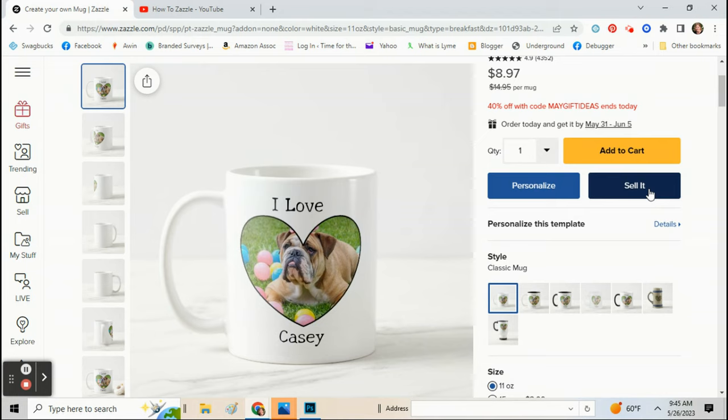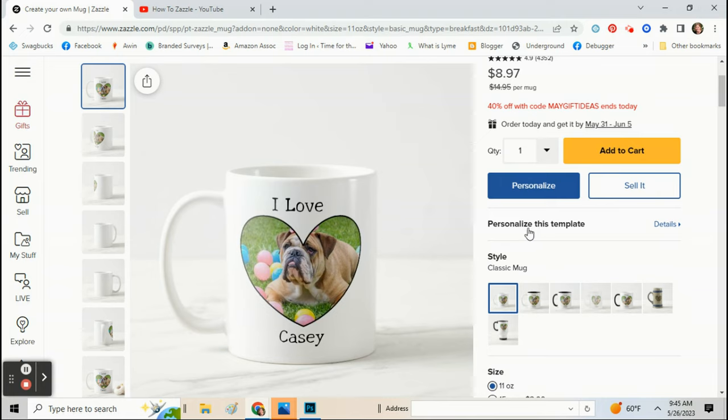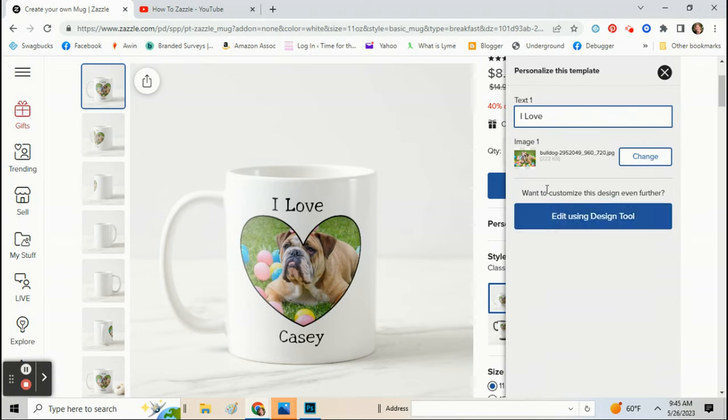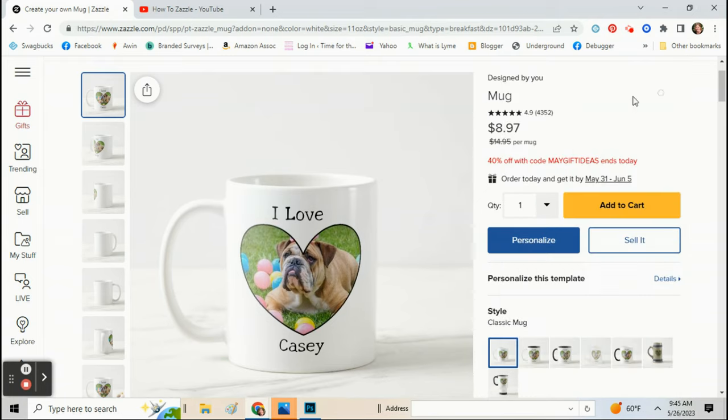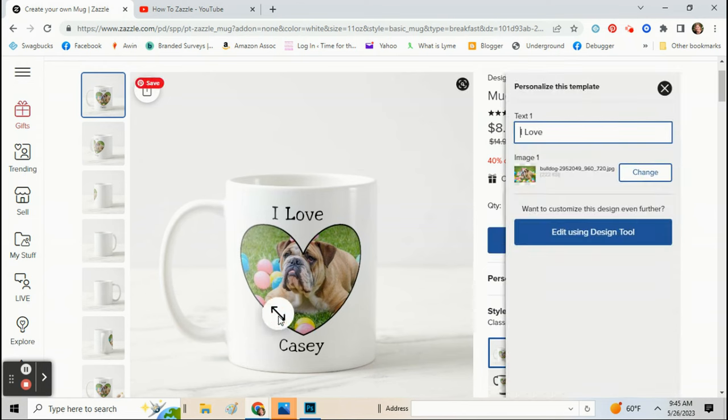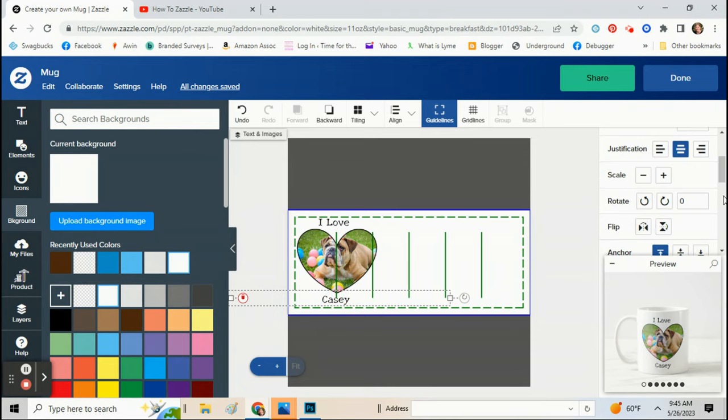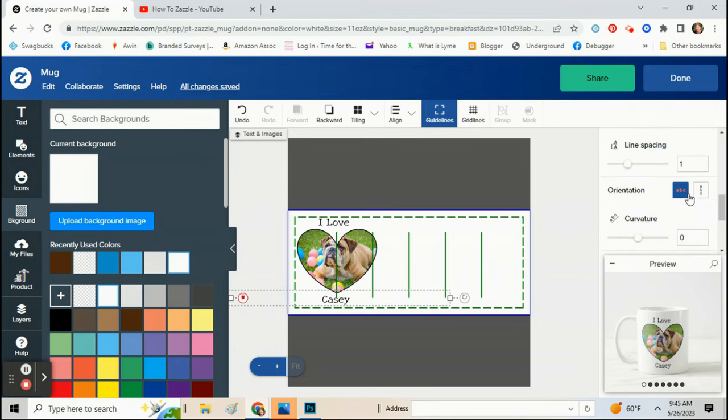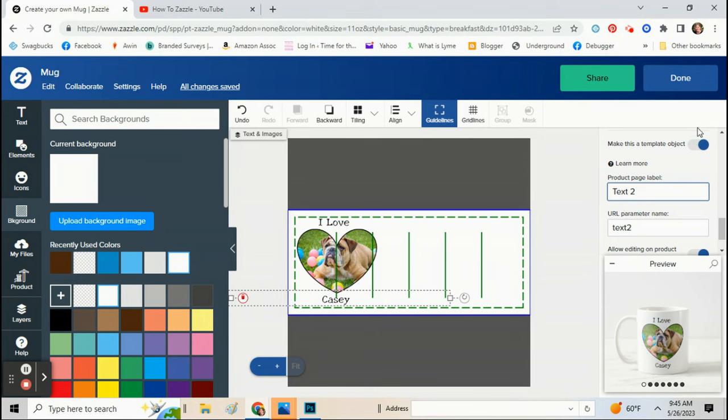Then you just sell the product. Now remember how we clicked to make this a template? So when a customer clicks on personalize this template, they can change out and put their own dog's picture in there and add their own text in there. And I already see I forgot to make Casey a template, so I got to click right here on that name and make that a template too.